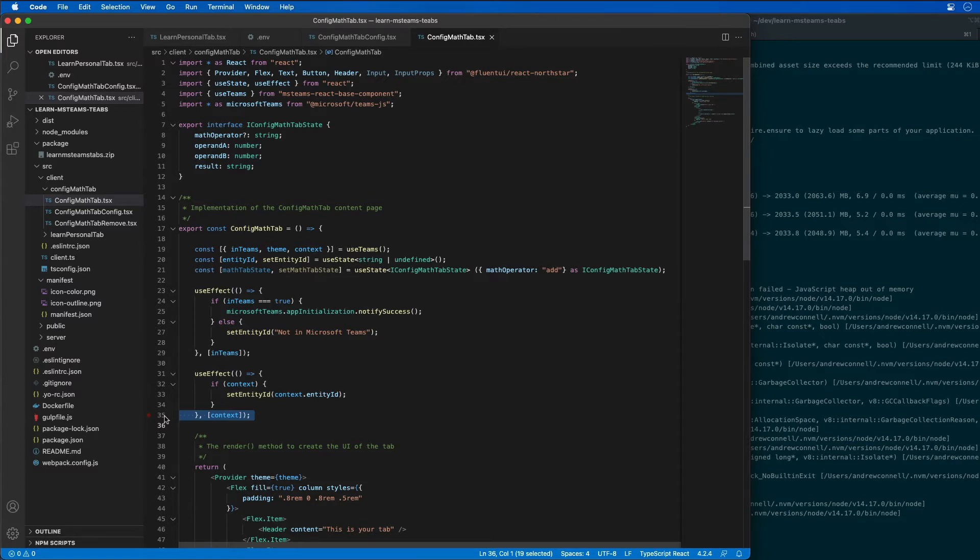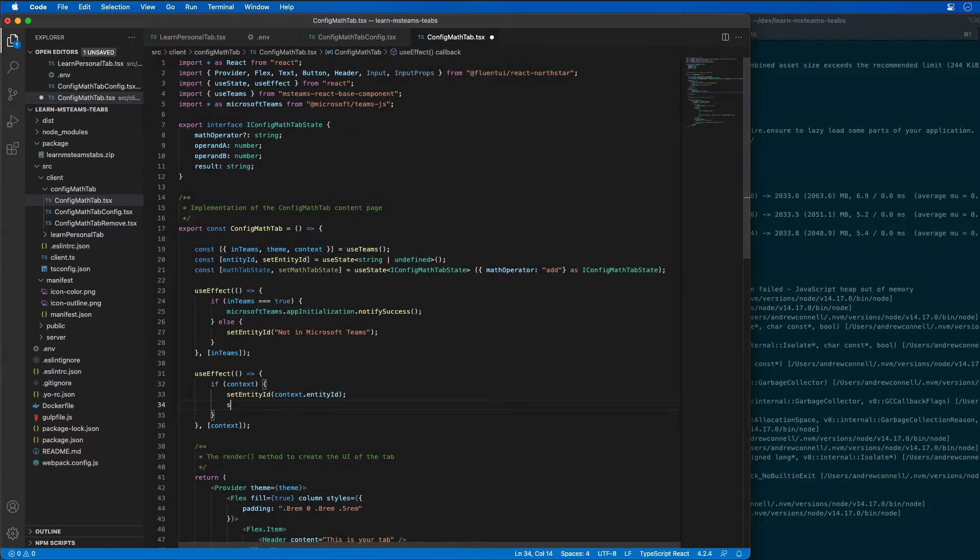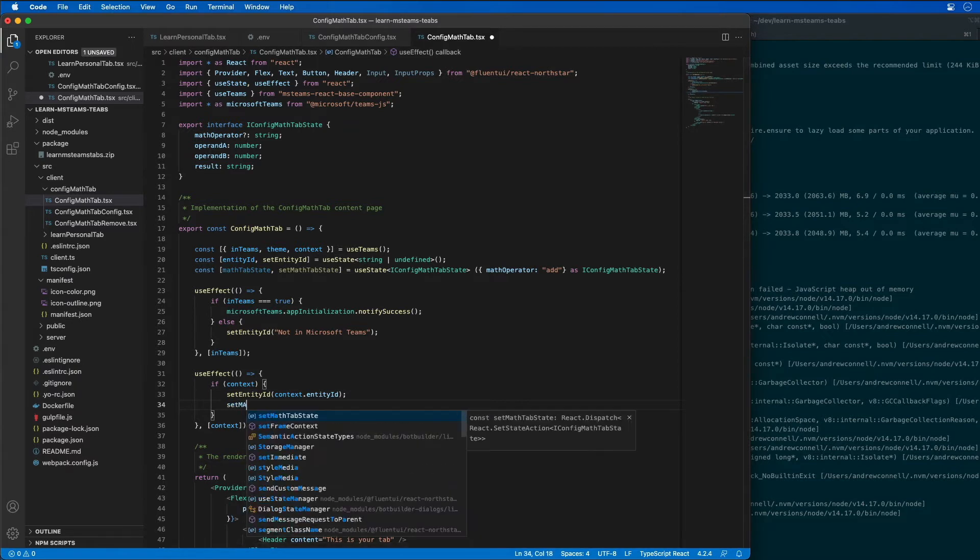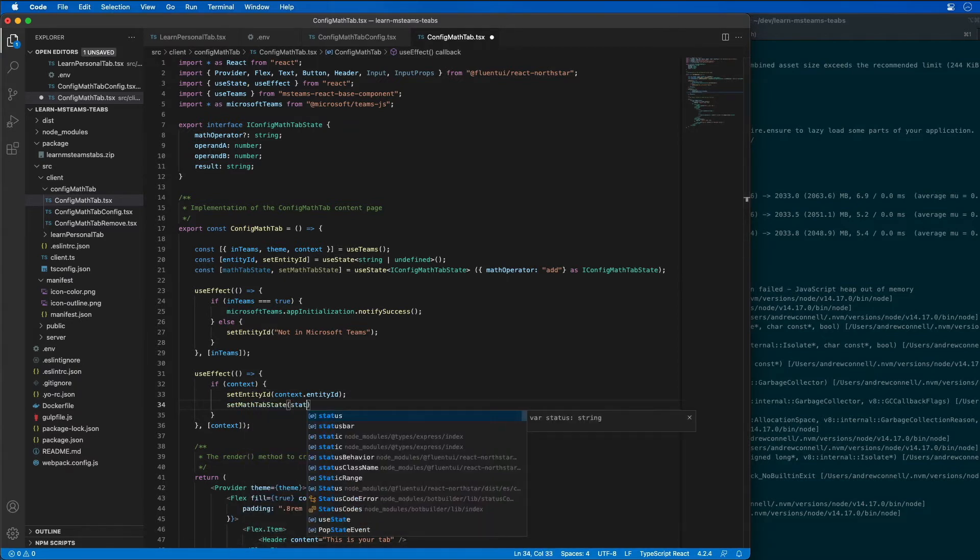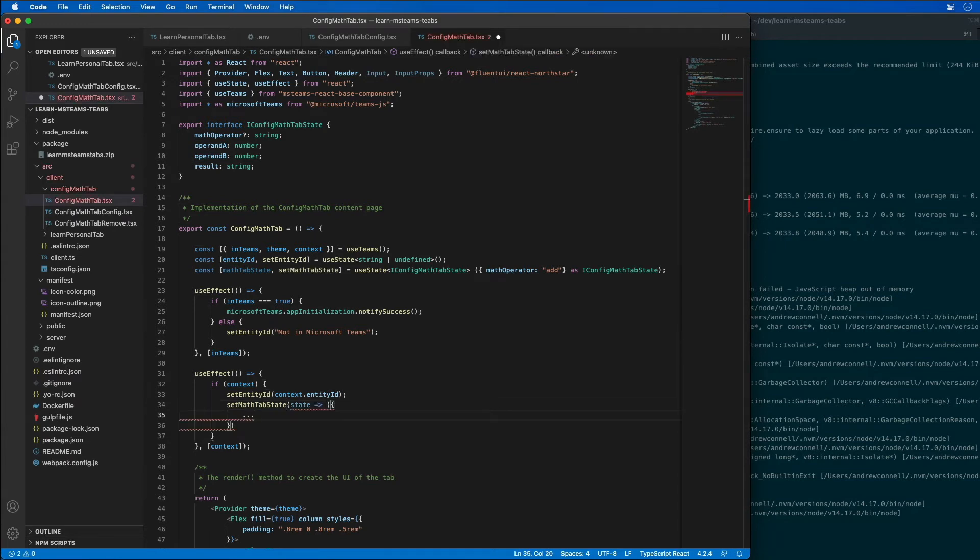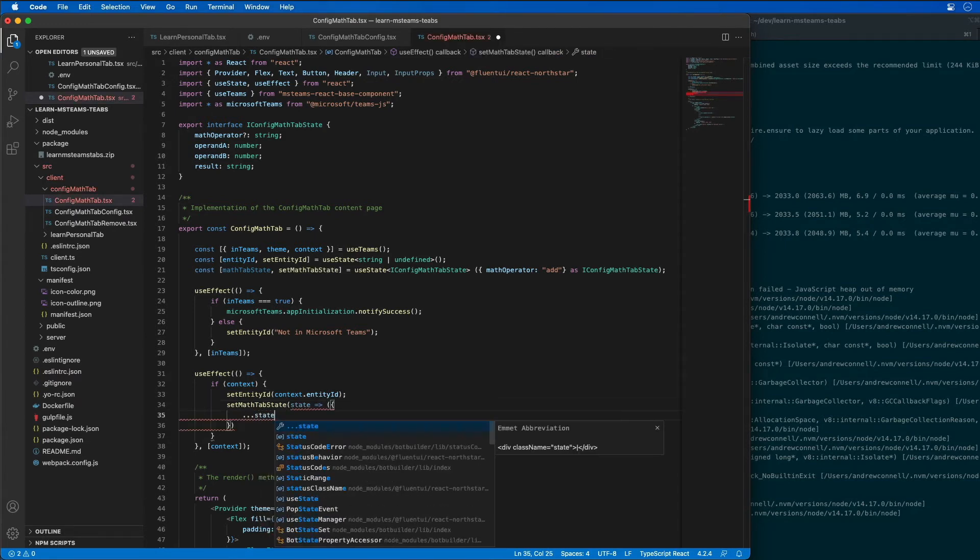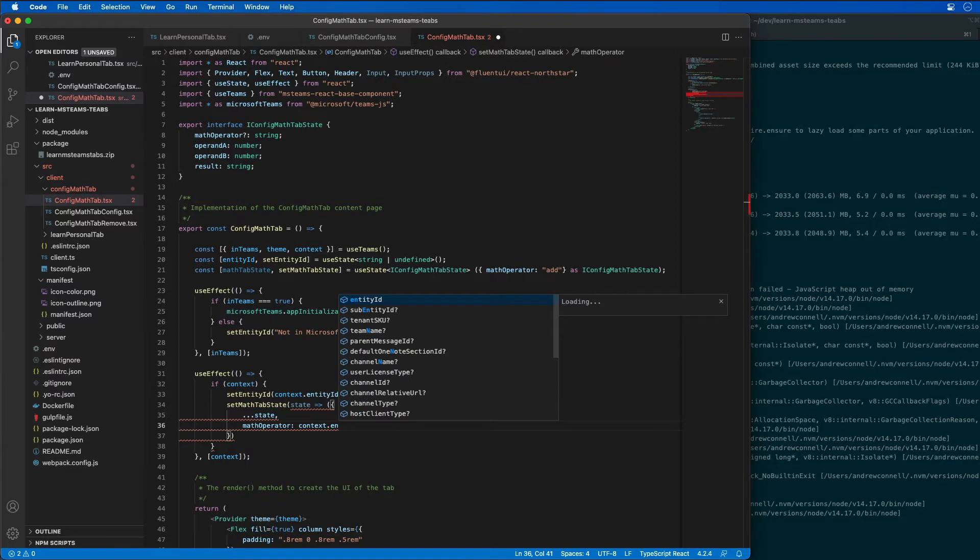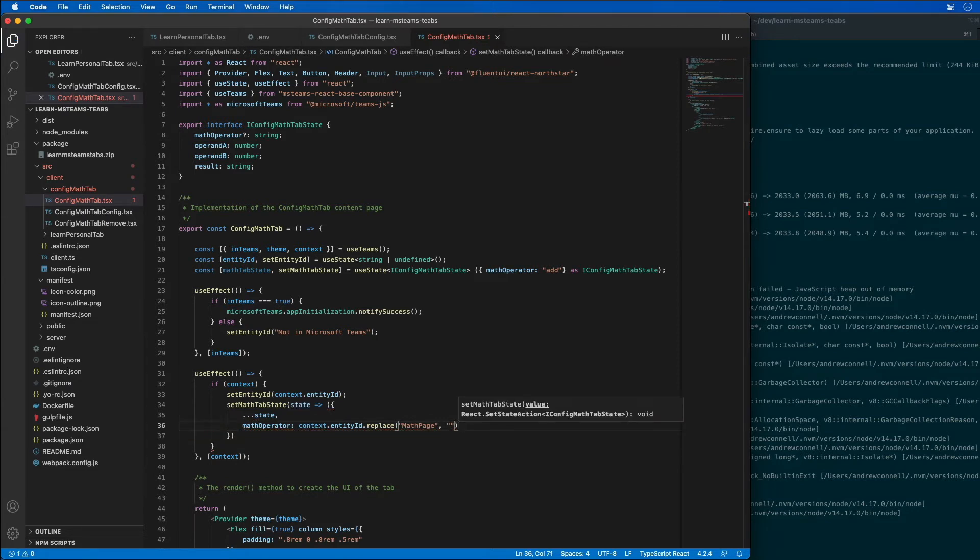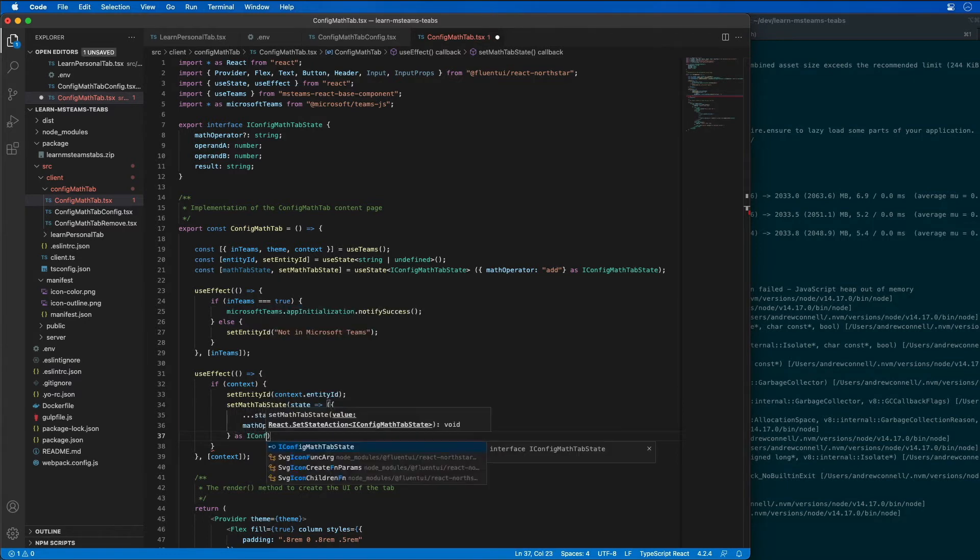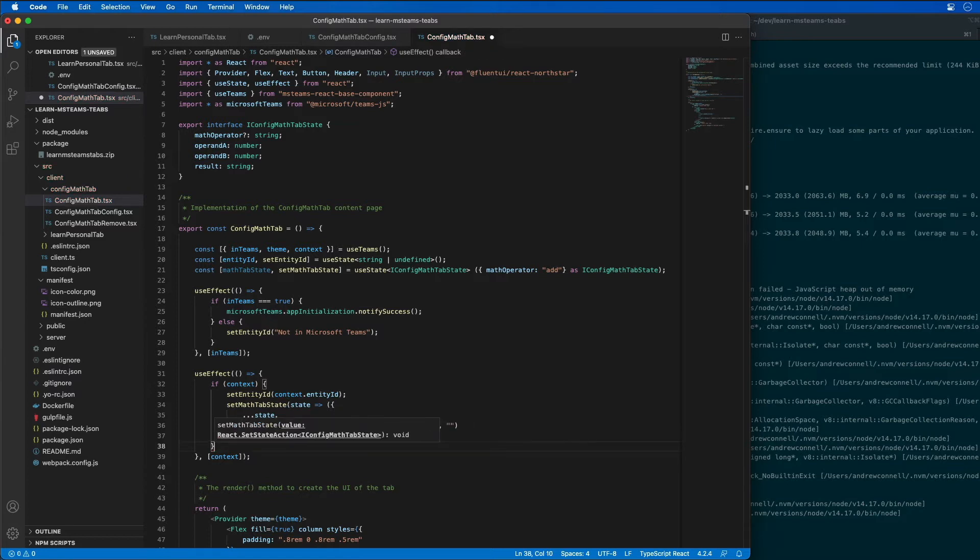What we want to do is update this to do some new stuff. We want to leave this set entity id to be equal to the entity id that's passed in, but I also want to do the set math tab state. I want to pass it in and say look at the current state. We're going to have our math operator context dot entity id dot replace the math, wherever you see math page, and we're going to replace it with nothing. I want to strip off the math page property that we see there. This is going to be as iConfig math state.